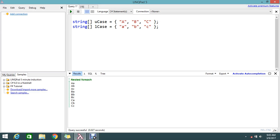Here I have two string arrays, one is Ucase and Lcase - uppercase letters and lowercase letters. I want to do nested operations like A with a combination of AA, AB, AC and BA, BB, and BC. So that's what this is all about.